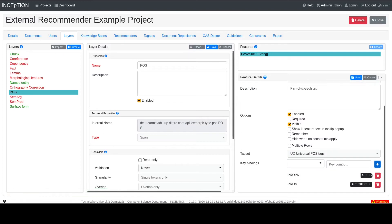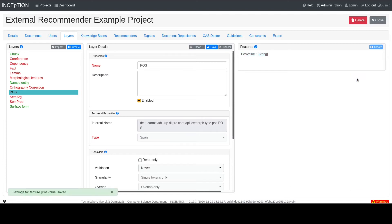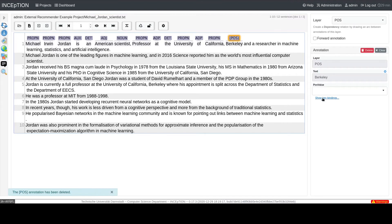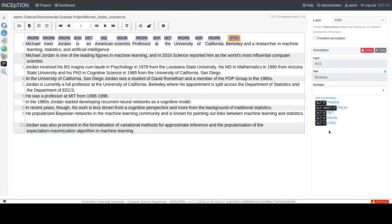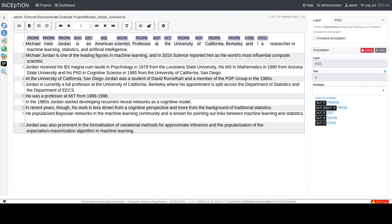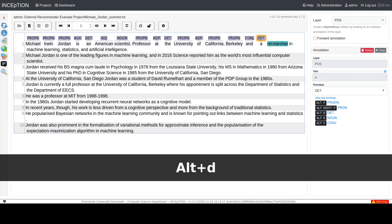If we are done with adding key bindings we just need to save them and can start profiting from using them. When we start annotating we can click on Show key bindings to display the previously defined hotkeys. As you can see we also added some additional ones. Now we can start using them. This makes the annotation process even more seamless and of course a lot faster.